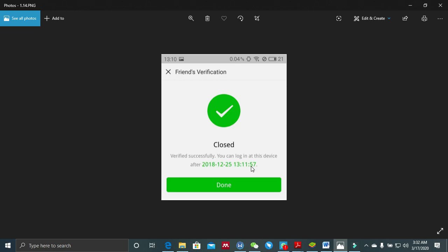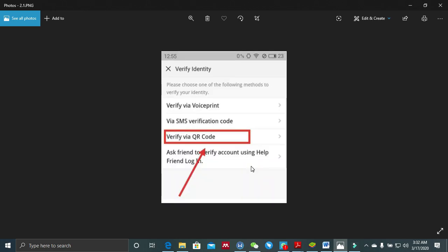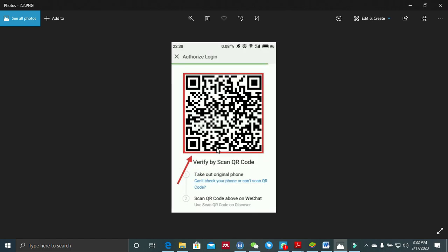The second method is the use of the QR code. Since you are changing devices, that is why you are logging in again. When you select this method, you take out the original phone and scan the QR code shown on the new phone's WeChat. When you scan the QR code on your new device using the old device, your WeChat account gets verified on the new device and you can now use WeChat on your new device.